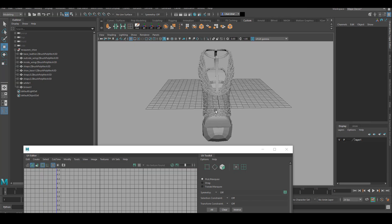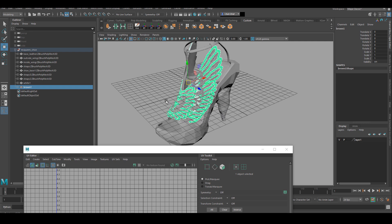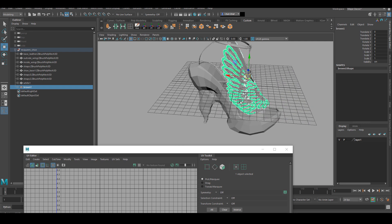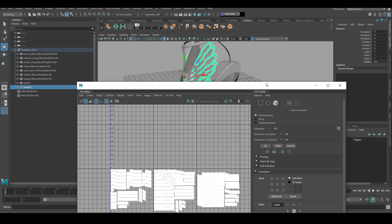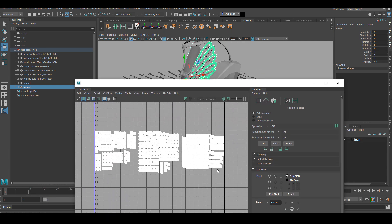After I imported the geometry again, this is the final UV organization that I have for the entire shoe.